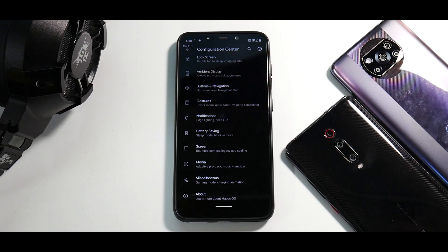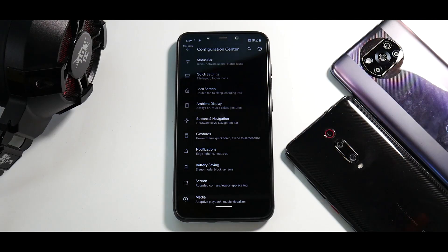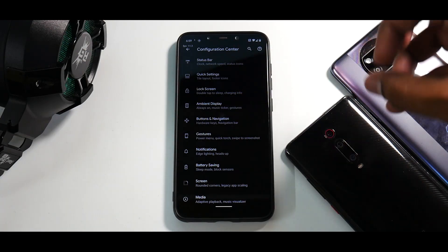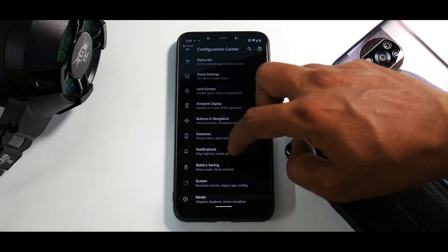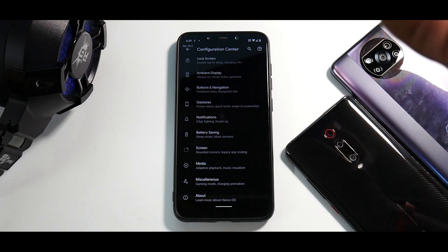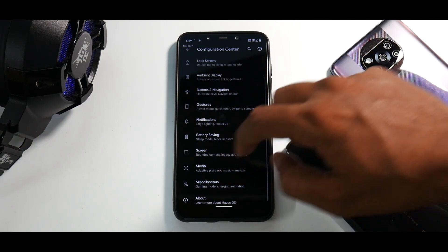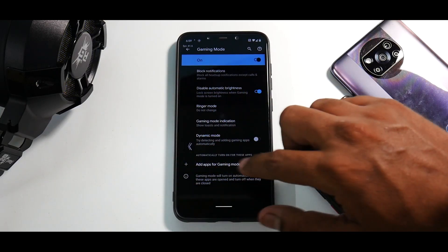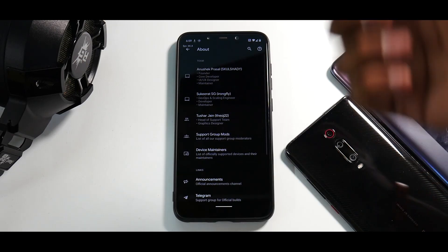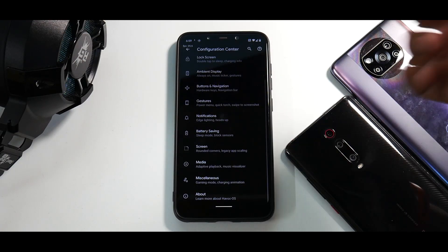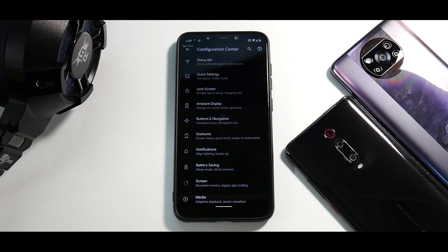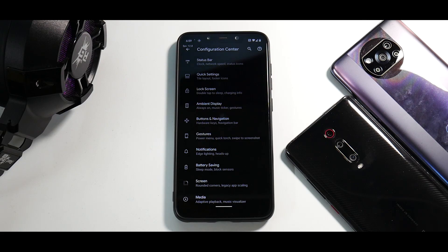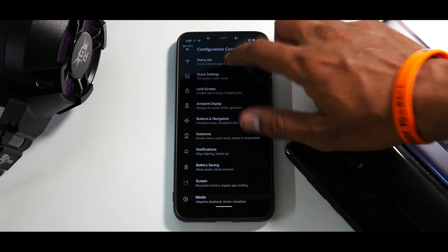So you have stuff like status bar, quick settings, lock screen, ambient display, buttons and navigation, gestures, notifications, battery saving, screen, media, miscellaneous, and you do have a full-fledged gaming mode in here. We'll talk about that. And then you have the about section in which you have all the details for these wonderful developers who bring these amazing ROMs to our devices, especially the old ones like the Pocophone F1. Now let's quickly have a look at the customization options.